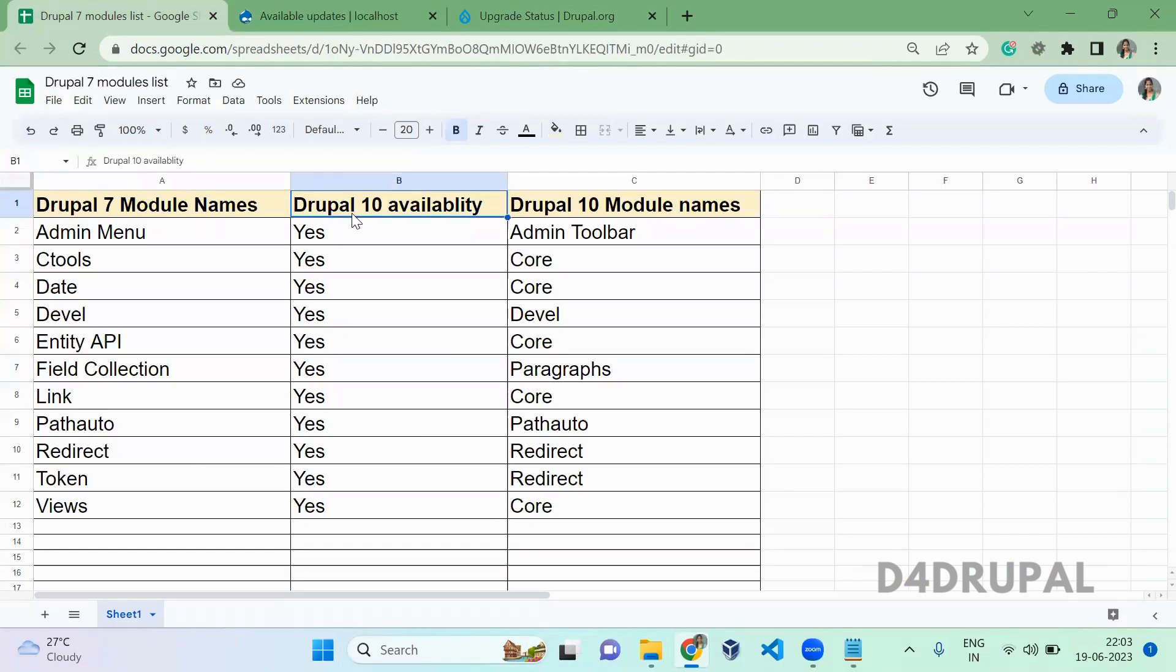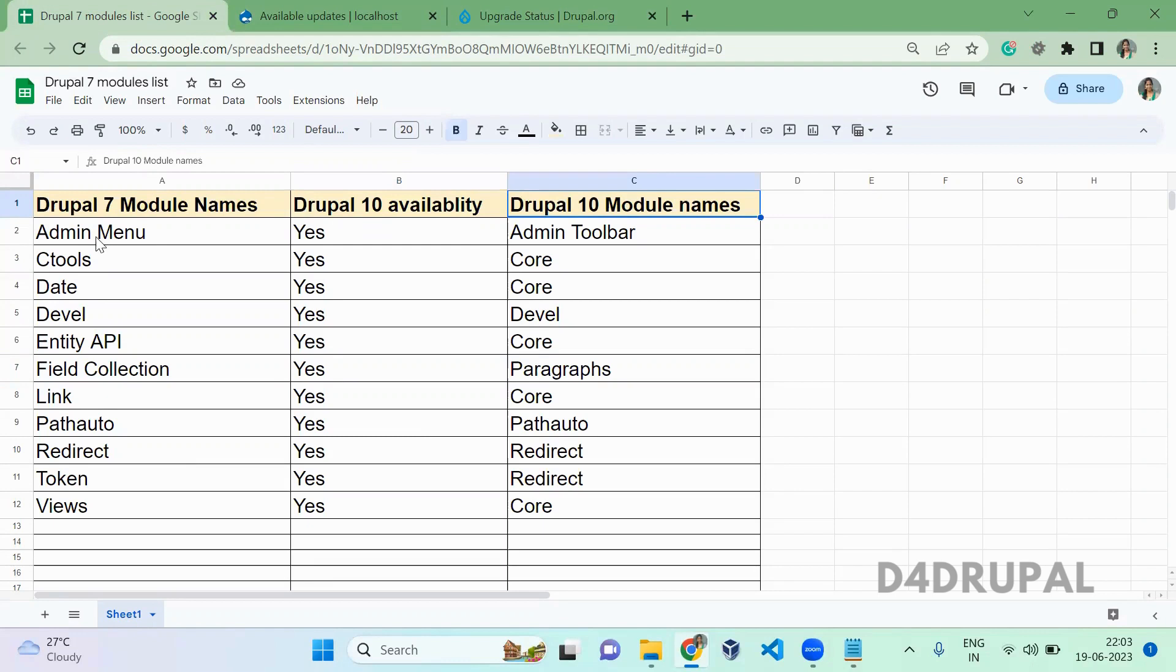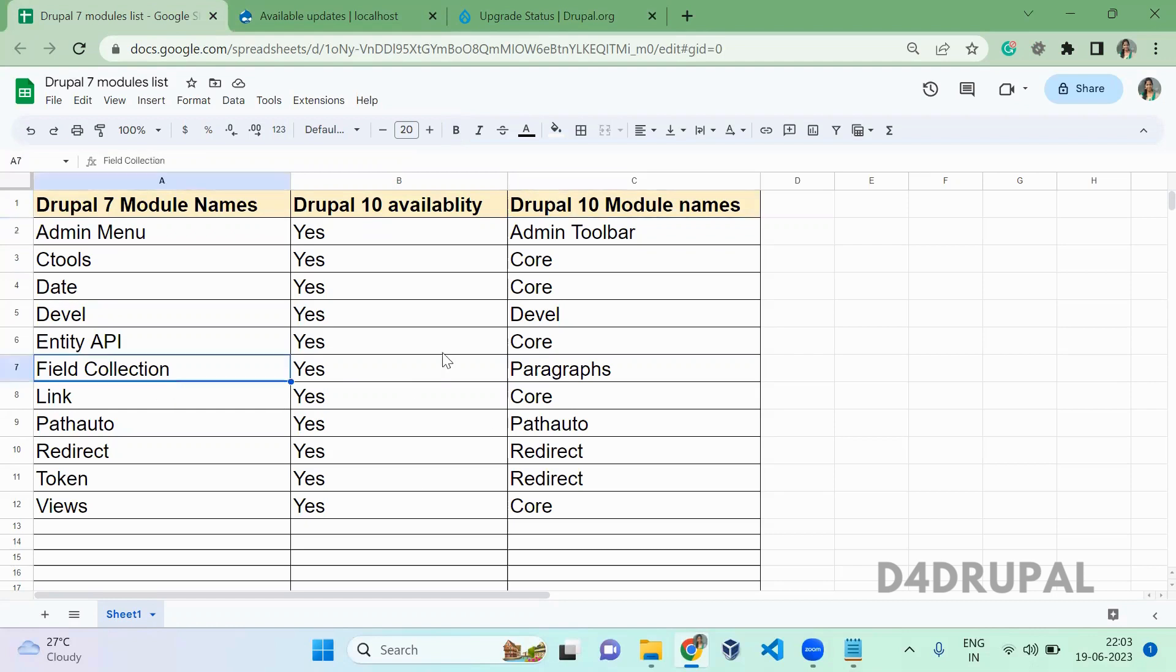In the sheet, I mentioned whether each module is available for Drupal 10 or not, and if it is available, what's the name of that module. Here you can see Admin Menu becomes Admin Toolbar, Field Collection becomes Paragraphs. I mentioned all the names here.